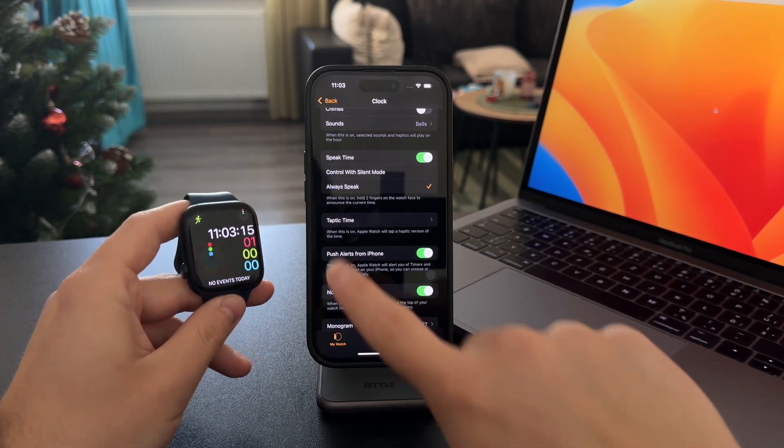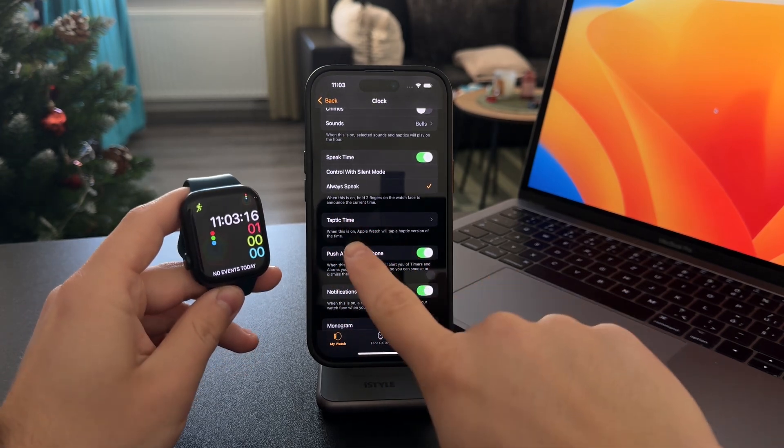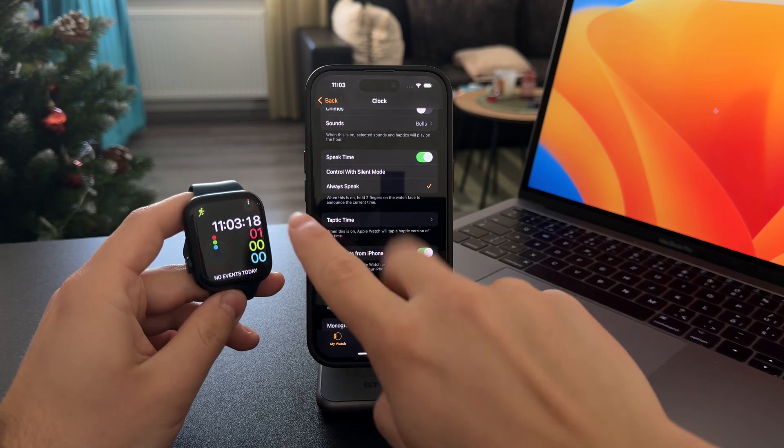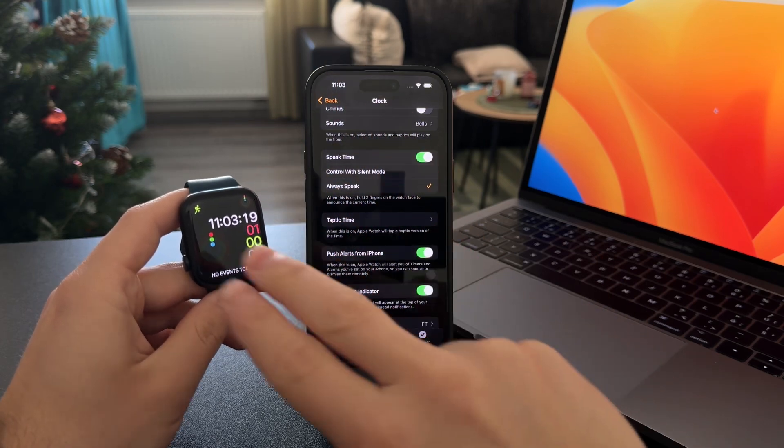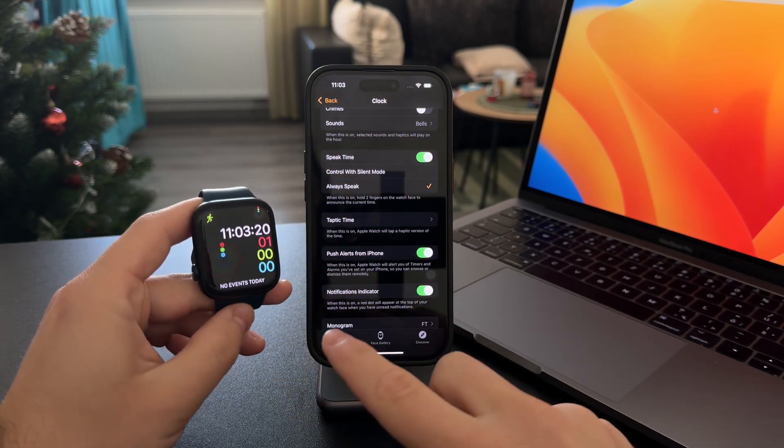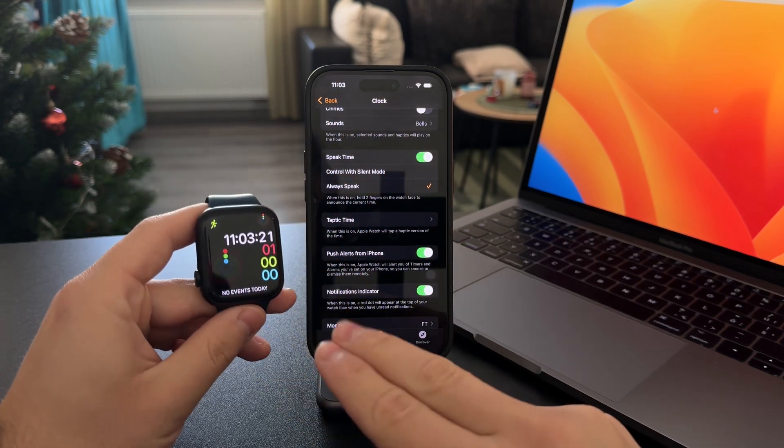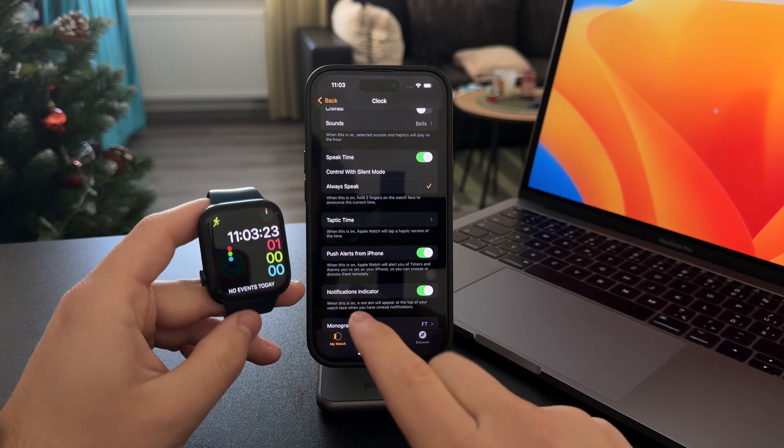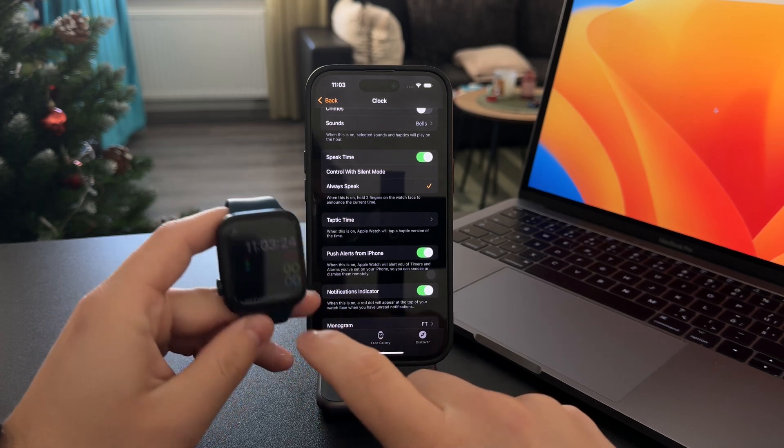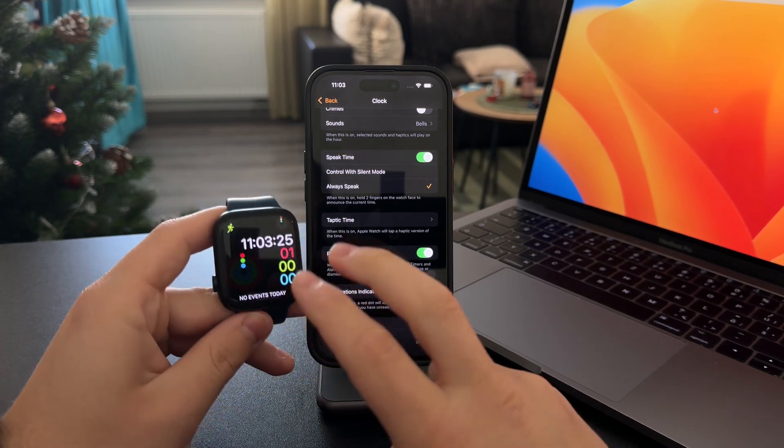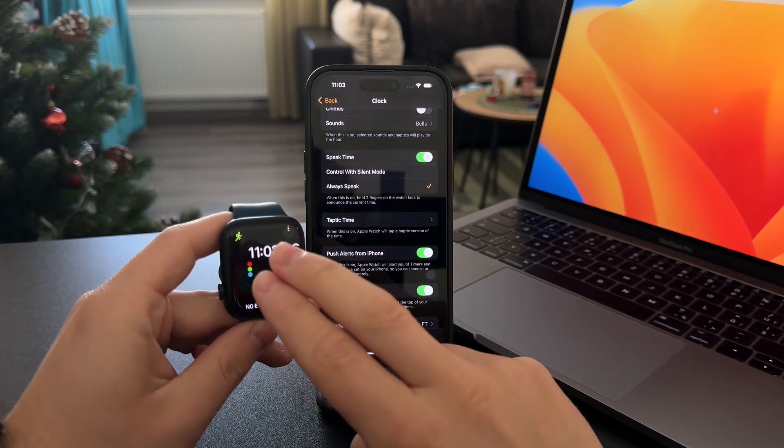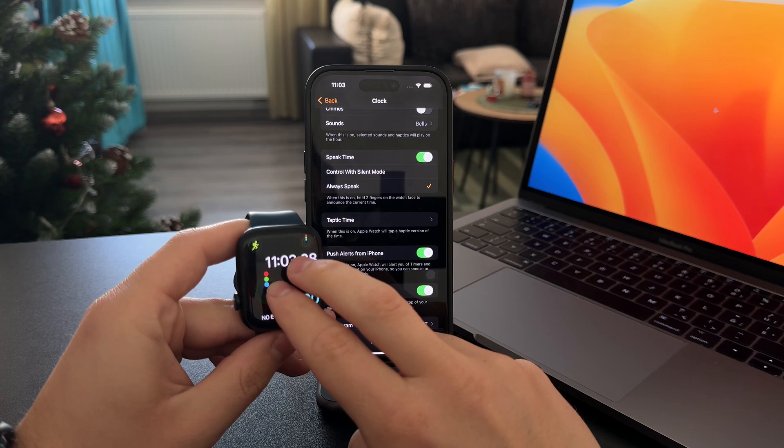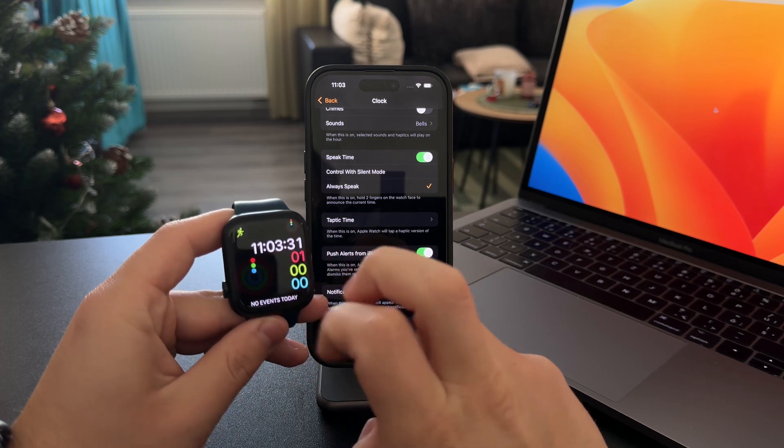The description here says that when you hold two fingers on the watch face, it's going to announce the current time. As you can see, I have a digital clock, and I can still make the Apple Watch read it out loud when I hold down with my two fingers.